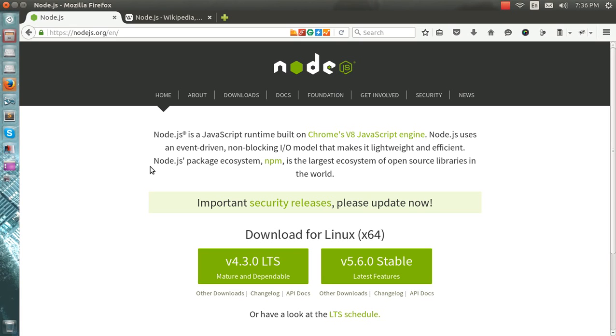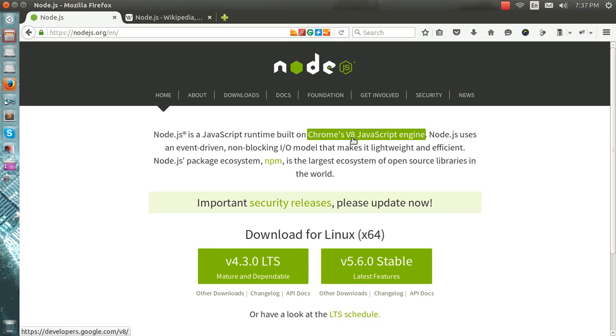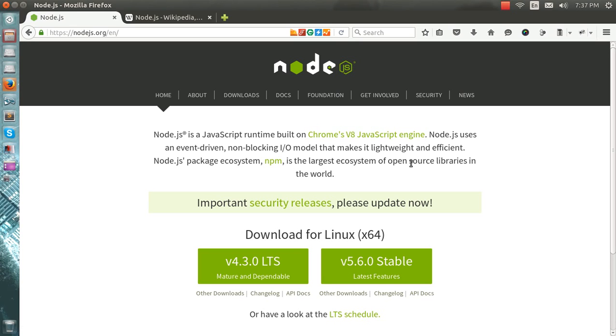The same way we used to say the LAMP package, this is the MEAN stack developers which are coming into the picture right now. So what is Node? I have opened nodejs.org. As you can see, it's a JavaScript runtime built on Chrome V8 JavaScript engine. Remember, Node.js is not a framework of JavaScript - this is the main thing.